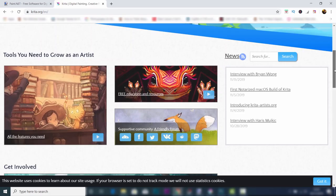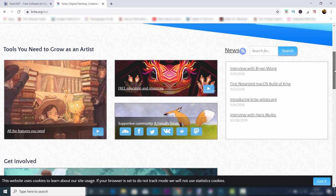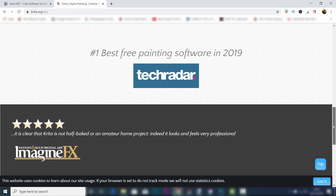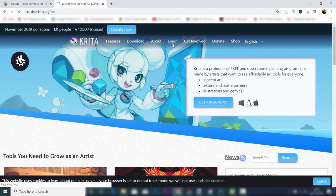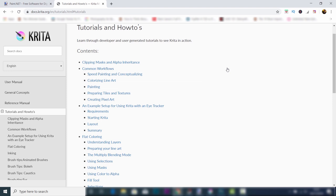Now don't just take my word for this. It's actually been voted number one by Tech Radar as a painting program in 2019. There's actually a learn tab at the top on the Krita website and you can go into tutorials and how-to's to find out exactly how to use this software. It's available to download for Windows, Linux, and Mac.